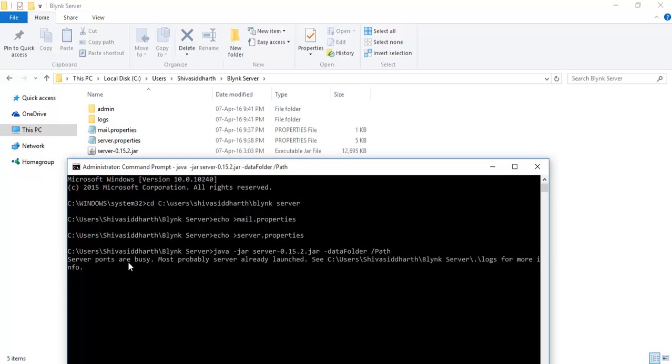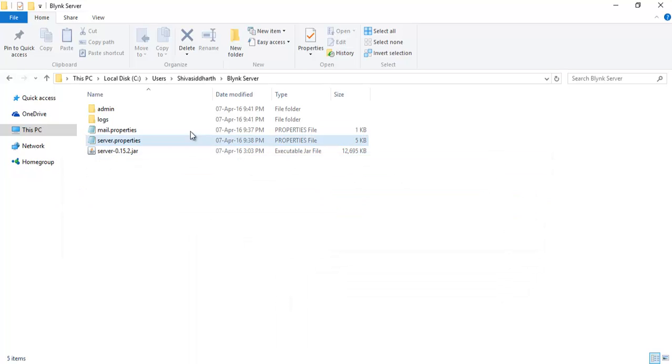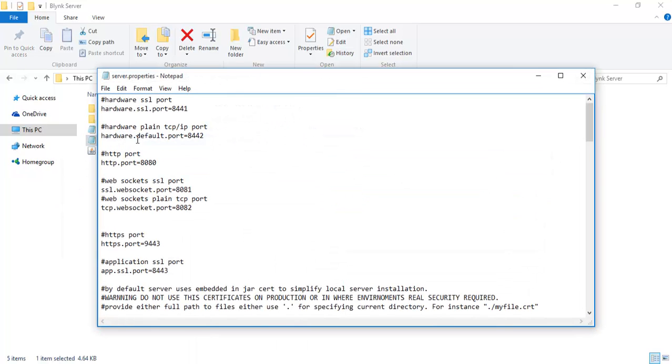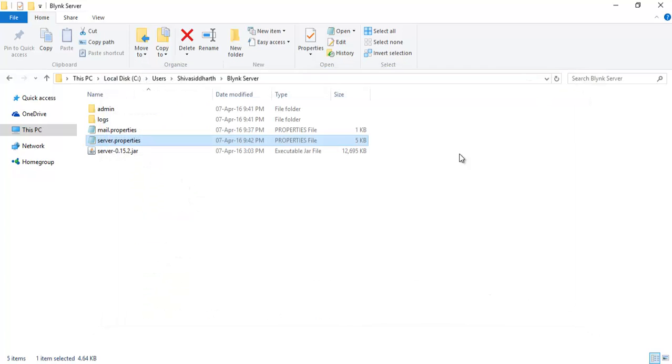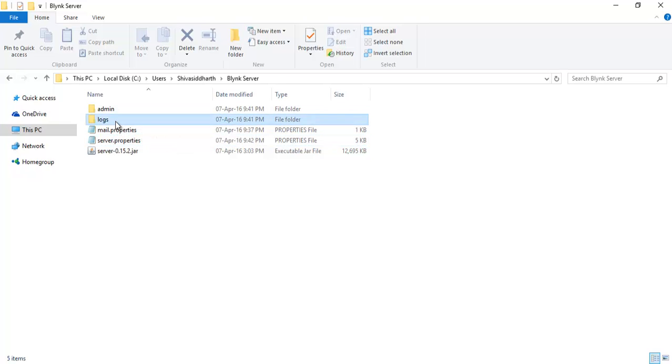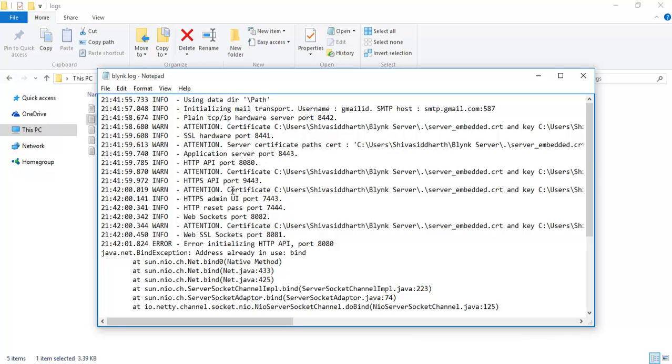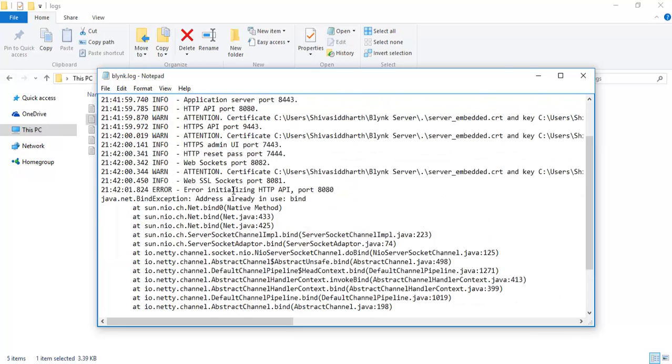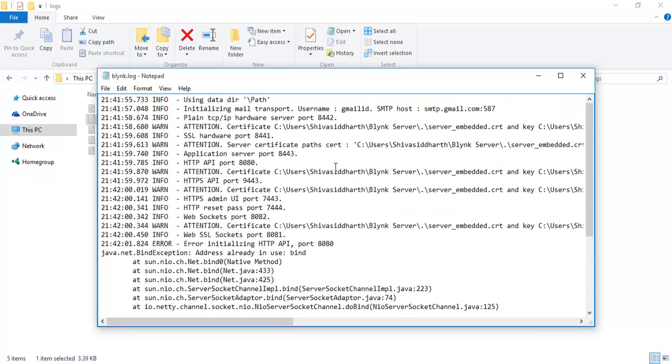Now you can see that server ports are busy or it says most probably server is already launched, which means the ports are being already used and hence I changed the server.properties folder and I changed the HTTP port to 80. So you also do so accordingly. As soon as we start running the server you can see there are two more files, the logs and the admin. Open the log file and open the Blink file. You can see you have so many errors and I'll show you how you can fix all these.